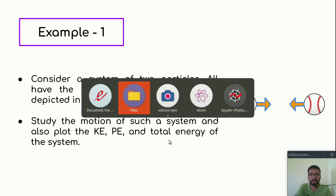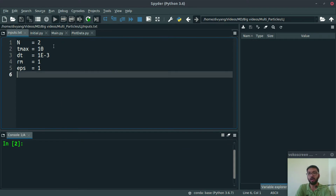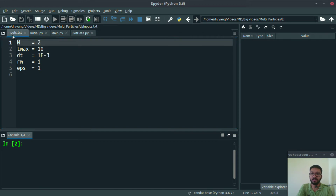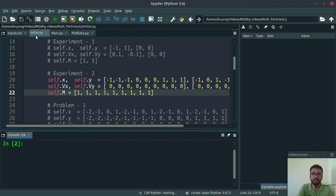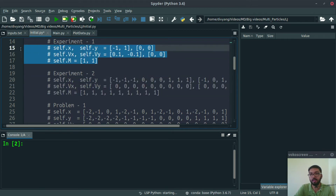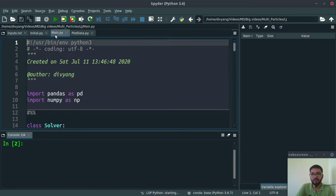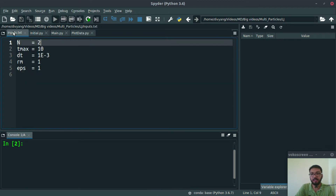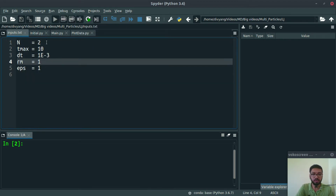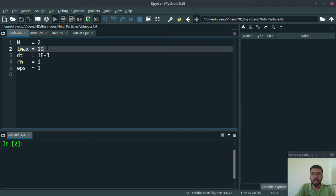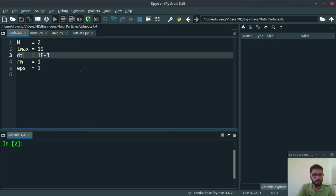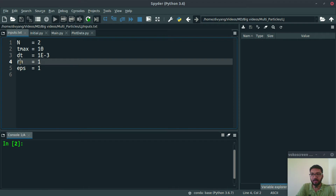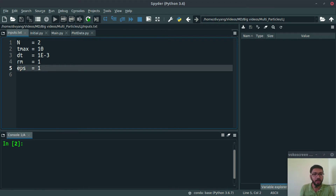Let's simulate this problem. Here's the code I have developed. We will first change inputs in inputs.txt, then initialize our problem. We want to simulate two particles, so here I am writing n equals 2. I want to run this simulation for 10 seconds of normalized time. This is dt, our precision. Rm is the shift of our minima, and Epsilon is the strength of the minima. Let's save this and jump to our initial.py. One particle is at minus 1 on the x-axis, and the second particle is placed at plus 1 on the x-axis. These are the velocities vx and vy, and these are the masses for the two particles.